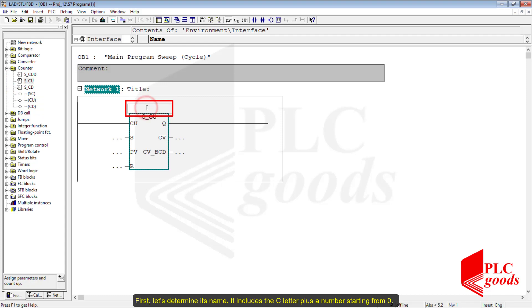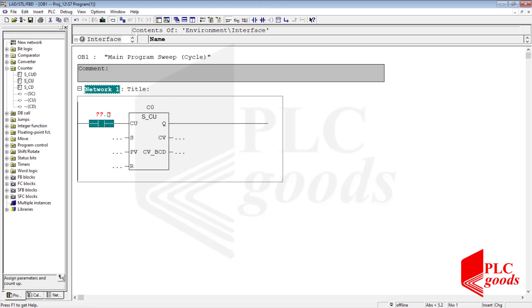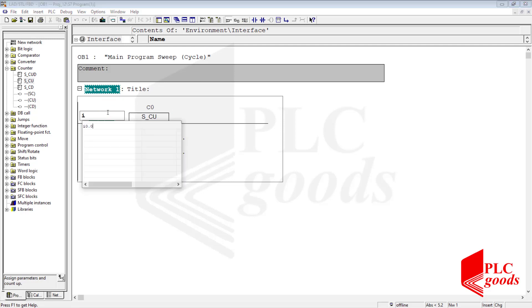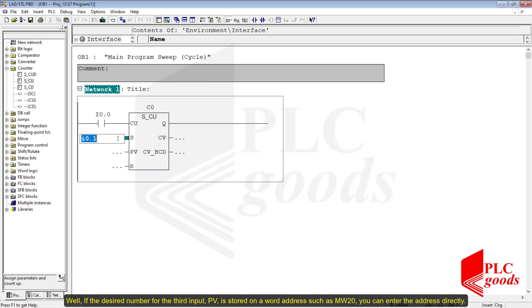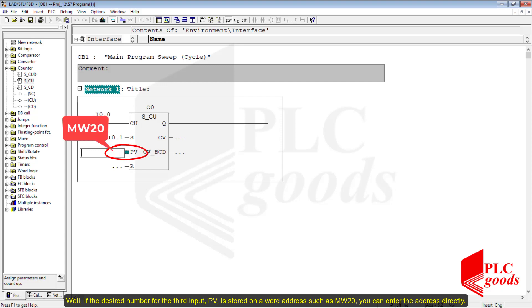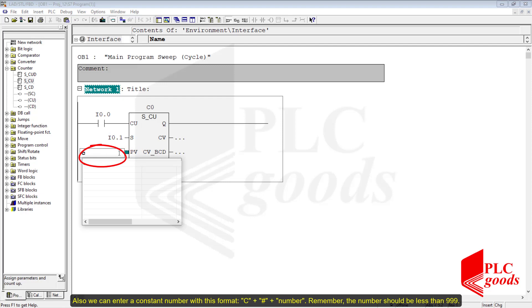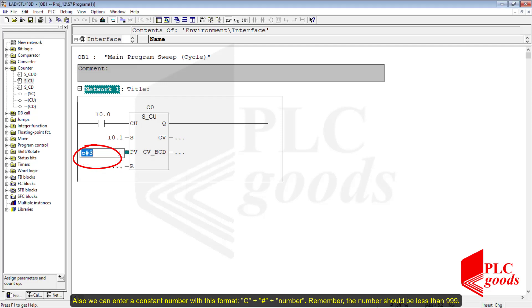Let's determine its name — it includes the C letter plus a number starting from 0. If the desired number for input PV is stored on a word address such as MW20, you can enter the address directly. We can also enter a constant number with the format: C plus the hash sign plus a number. Remember, the number should be less than 999.